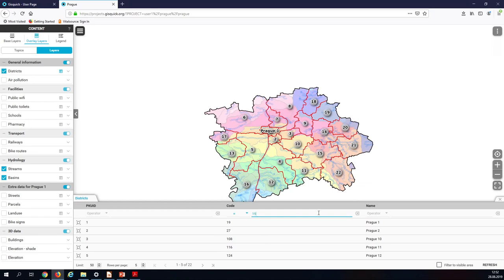One feature I can't show right now is the feature detail, which is based on templates. As a user you can create your own template — there's also a generic one — and then you'll see all attributes, images, and URLs rendered in the map as well.